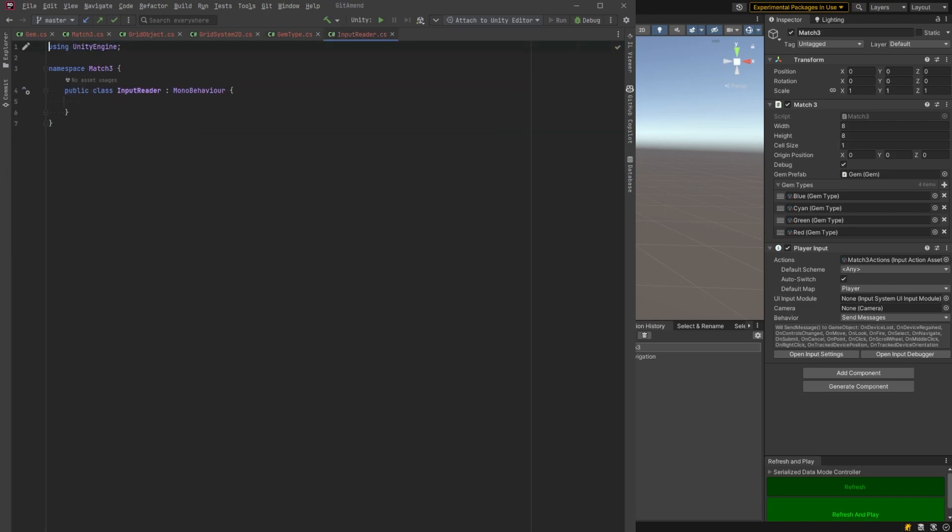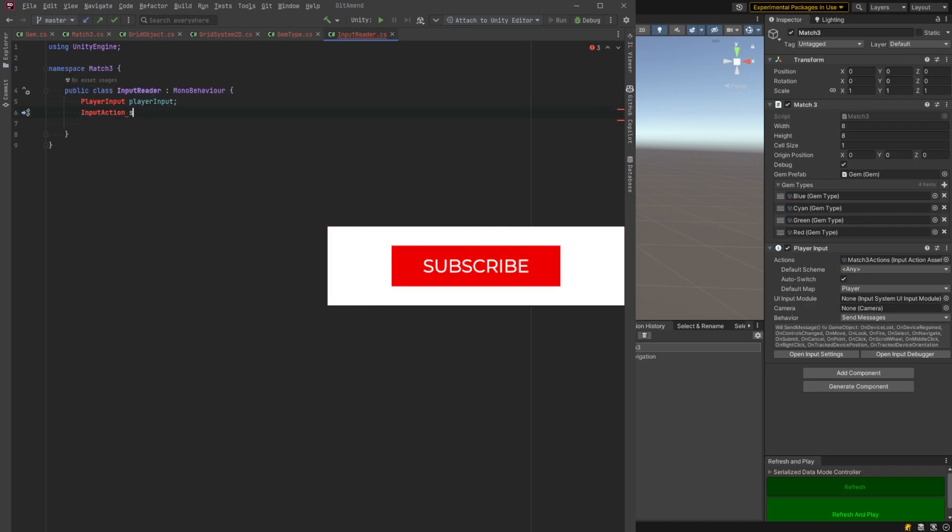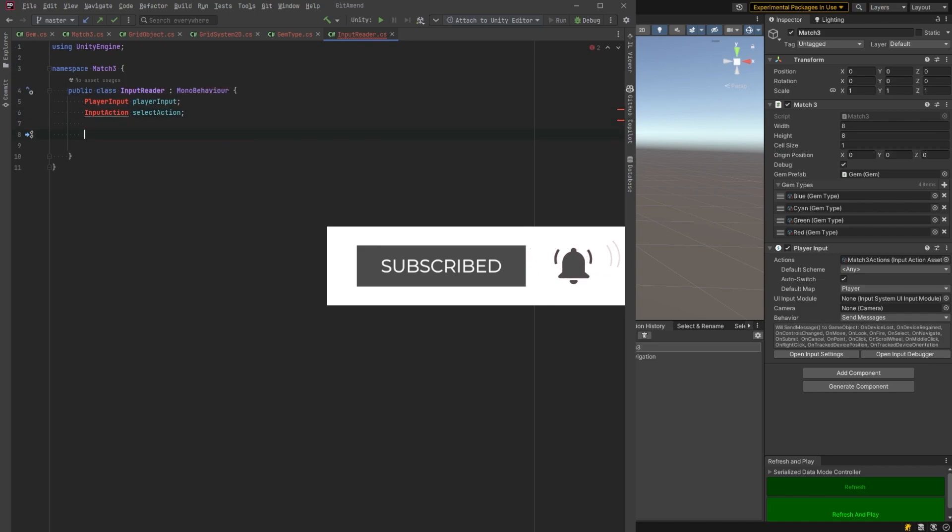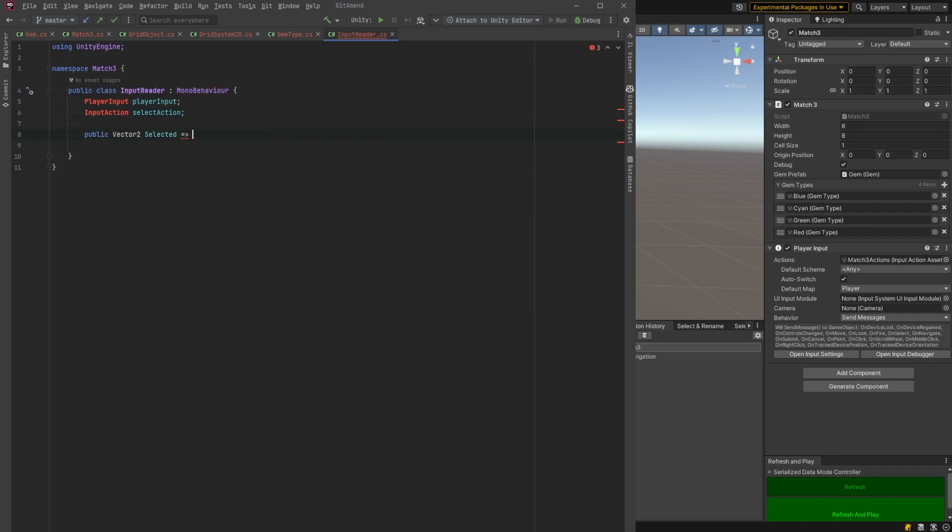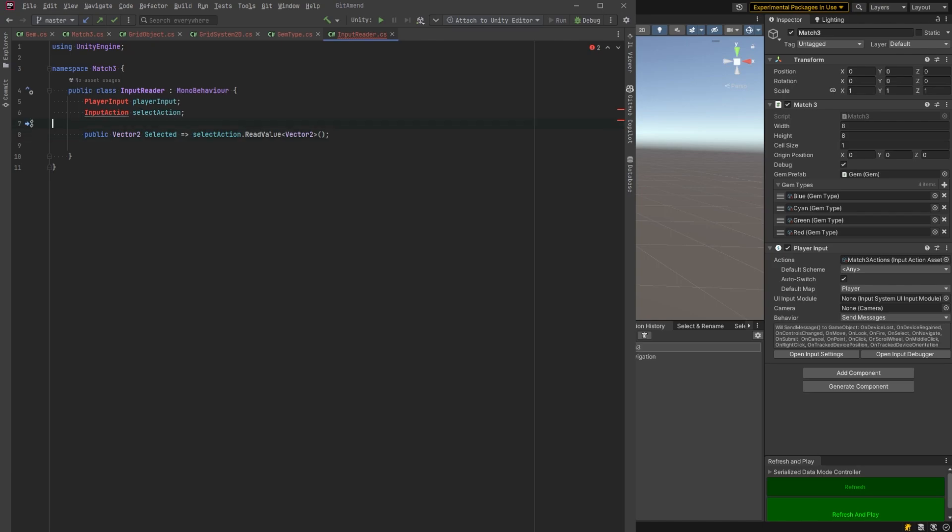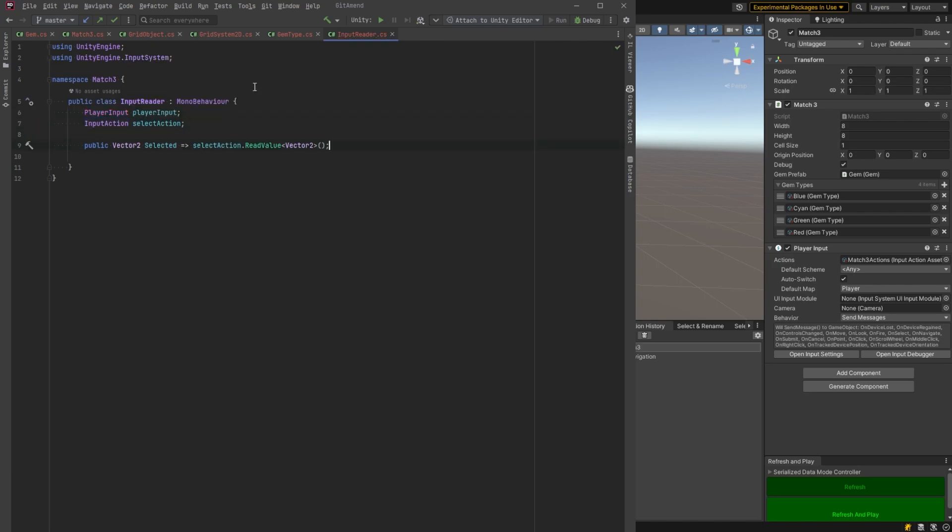So let's have a reference to our player input. Let's define some actions. We want the select action for sure. And all I want to do with that, I don't want to fire events or anything with that. We just read the position of the mouse all the time and return it as a property. So we'll be able to call this selected property anytime and get the position of the mouse.